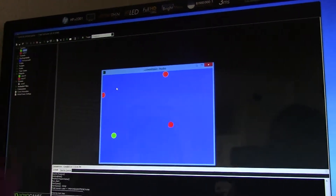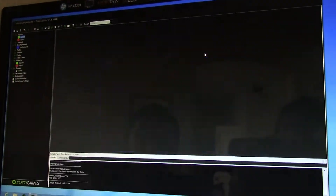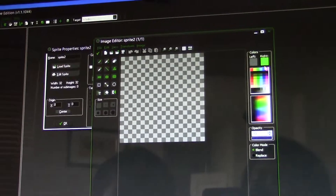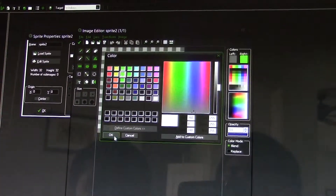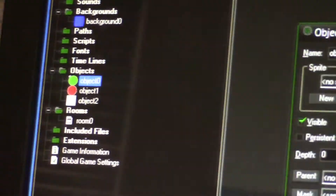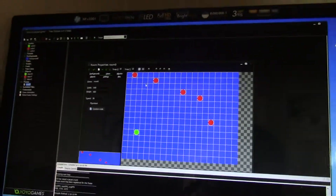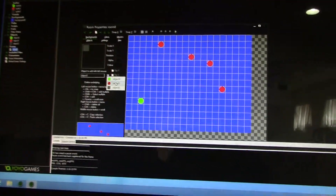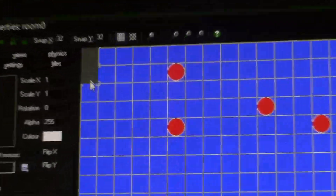These guys are moving but they're going out of bounds and not doing anything, so we have to create a wall. Create sprite, edit sprite, click the new button, OK. Make it a little bigger, use the pencil, make it orange, keep that as white, and draw the wall. There you go, that's your wall. Now make it an object — create object, sprite two. Go to room zero and let's place the wall objects.